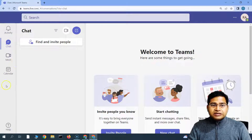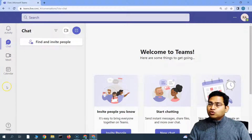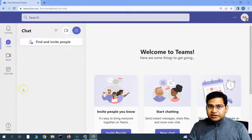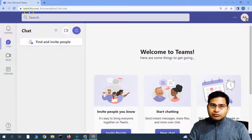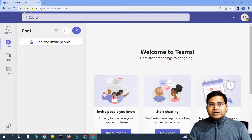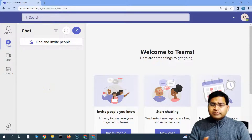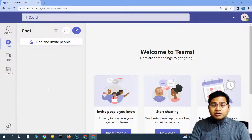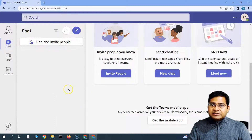This is the Teams web version using a personal account, accessible from the browser. You'll notice there aren't too many options in the left-hand navigation bar — just Activity, Chat, Meet, and Calendar. There is no Teams option and it has limited features because this is the personal Teams account. The URL here is basically teams.live.com. So if you've signed up using a Gmail ID or any Outlook.com ID and you're not a business customer, you'll see an interface like this.